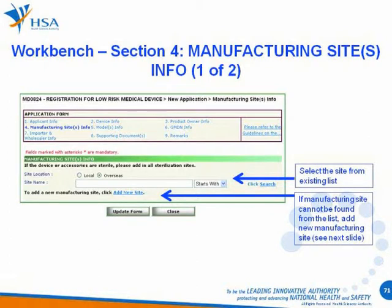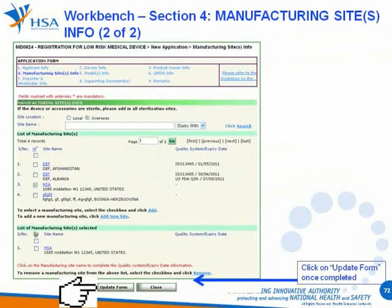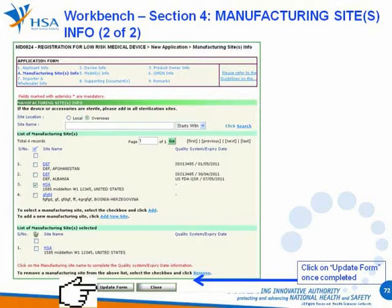If the manufacturing site cannot be found from the list, add a new manufacturing site. You will need to provide the following information: the site name, the quality system or the expiry date, the address for overseas site, and the country where the site is located. Click on Update Form once completed.